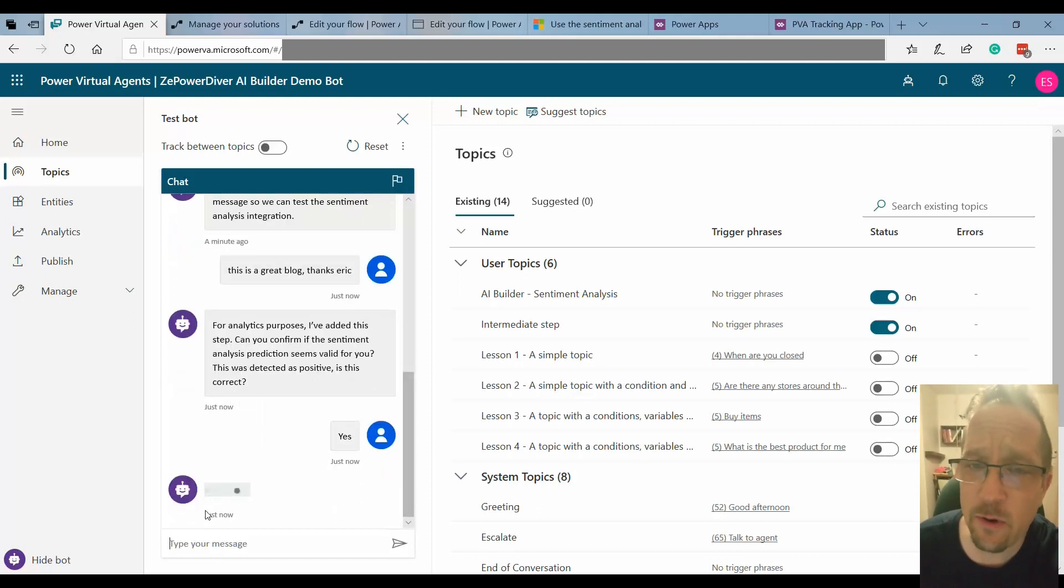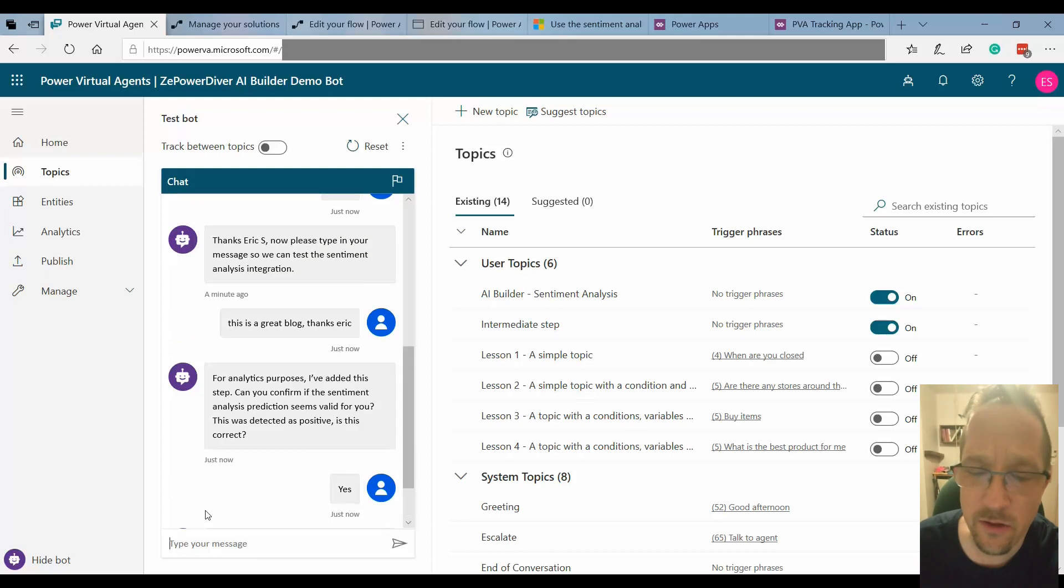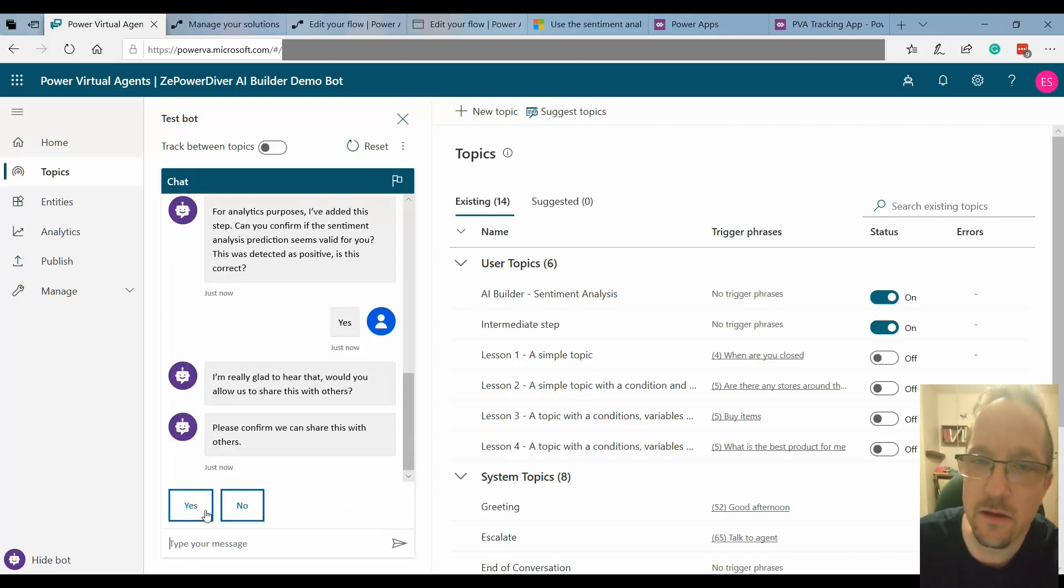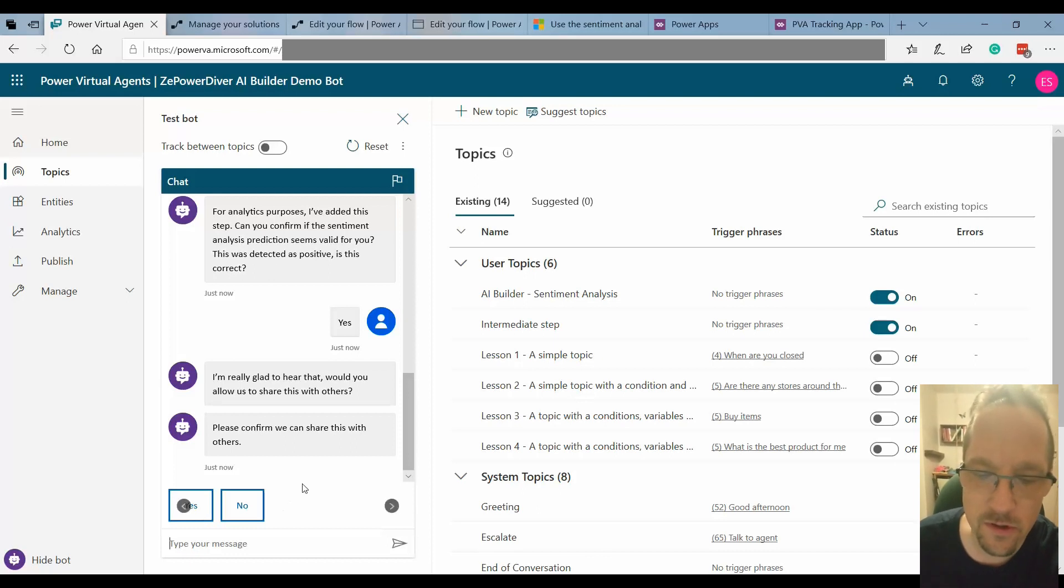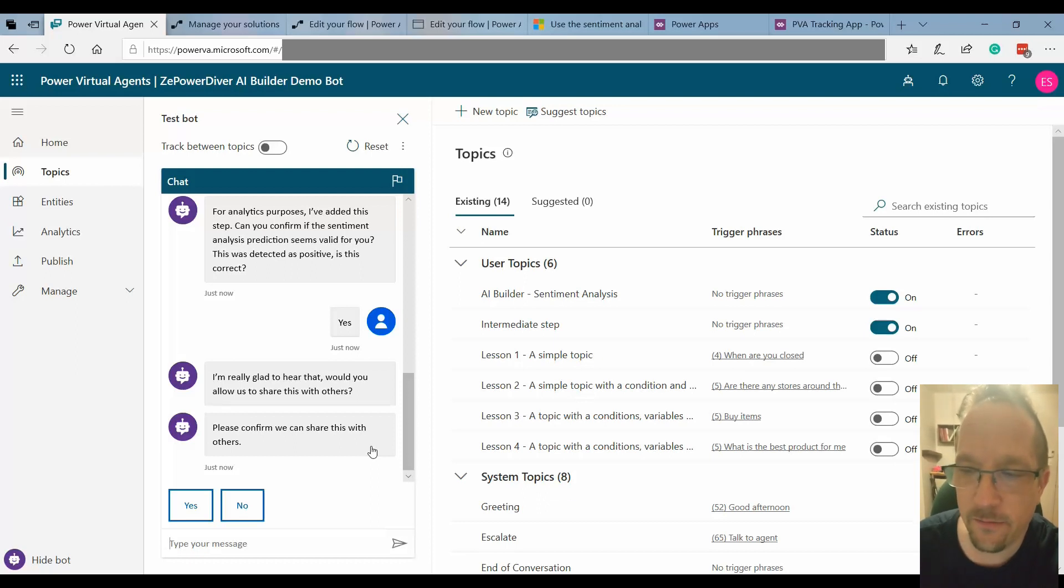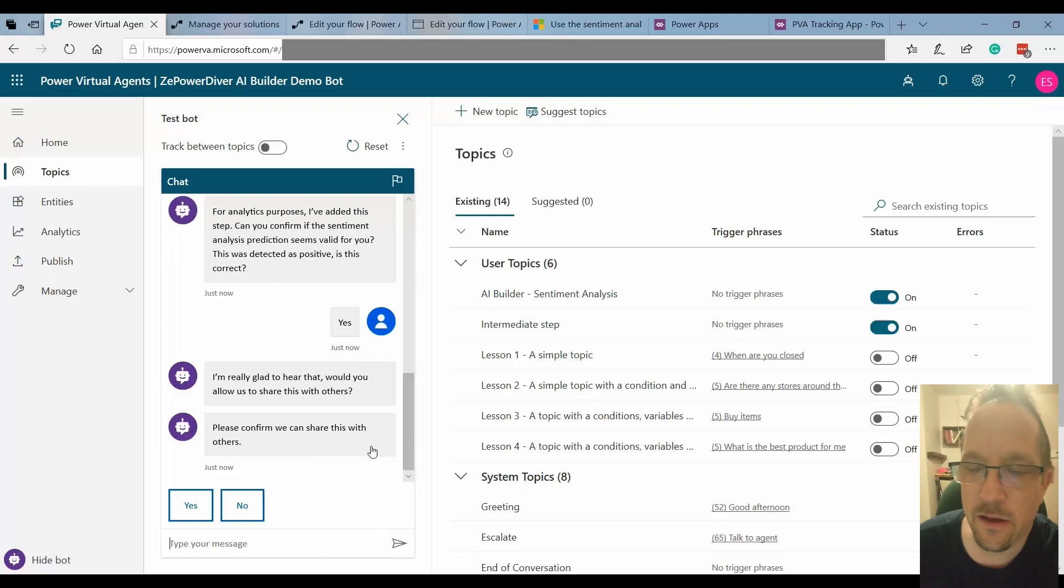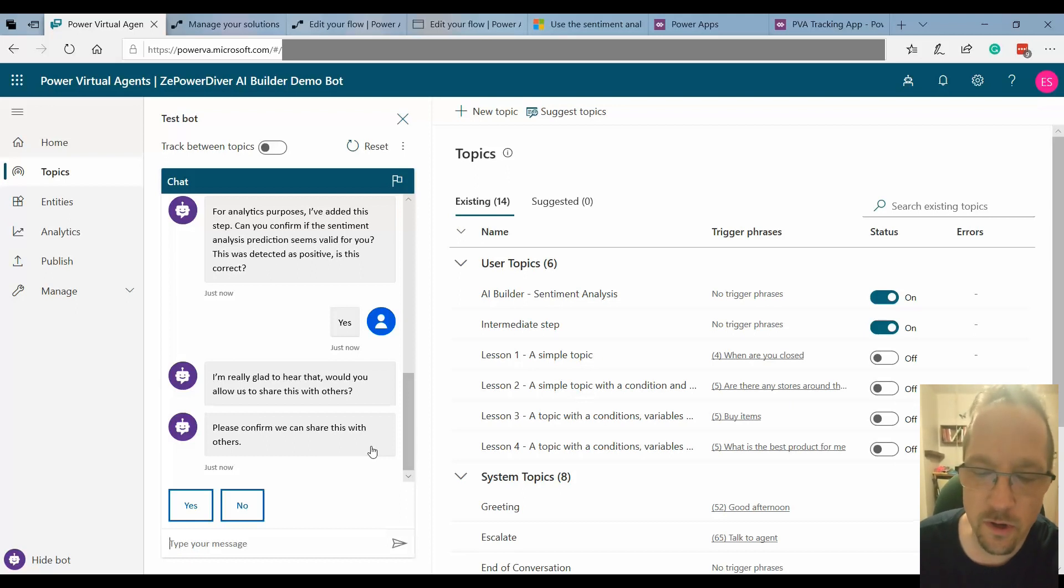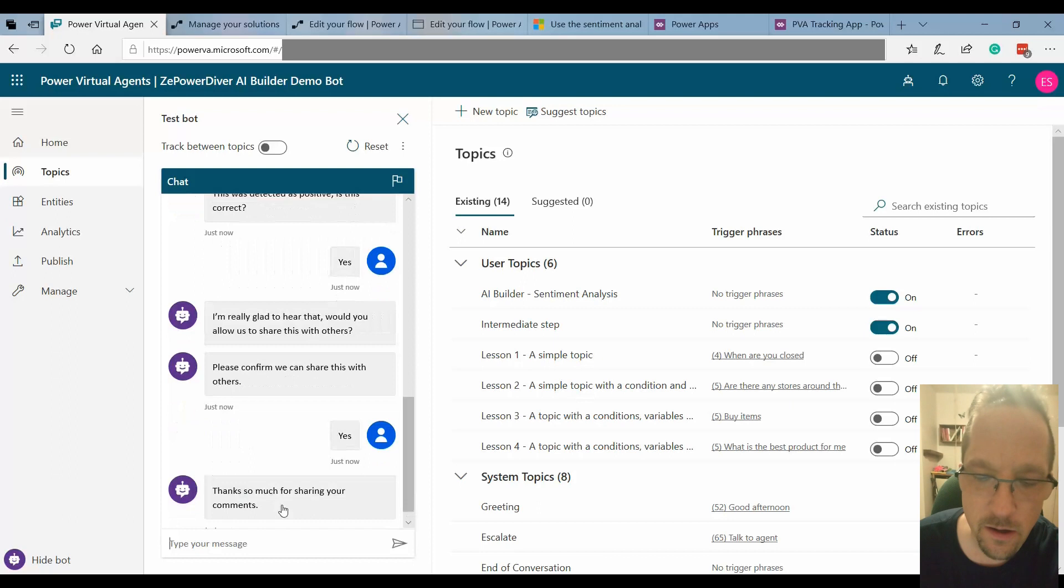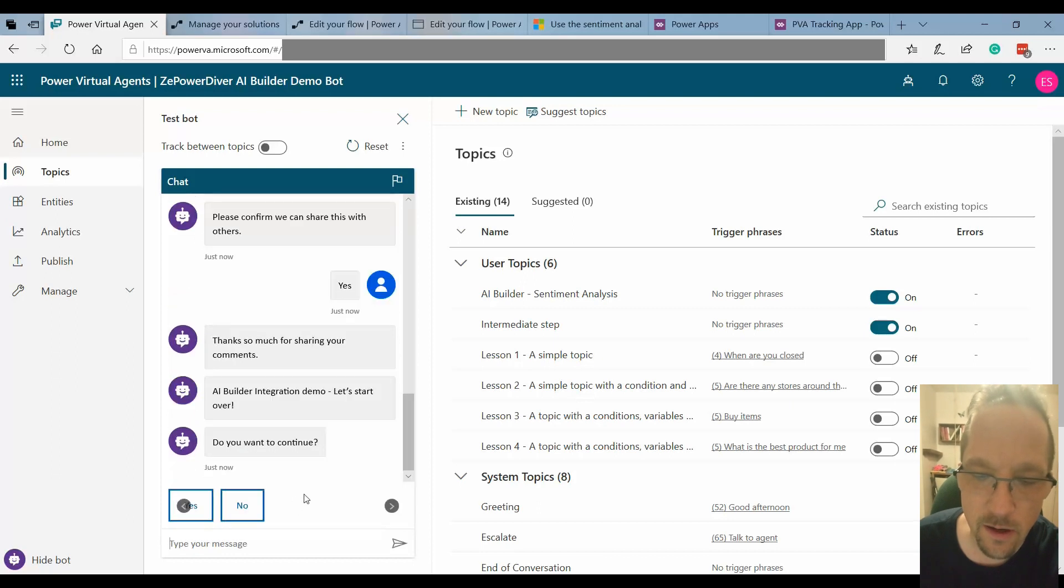So in the background what it's going to do is it's going to go and send that in my CDS database, store that for review afterwards. Since it was positive and I have different tracks, in this case when it's positive I just send it over to be able to share that or not and keep on based on that. It will send that over and then I loop over.